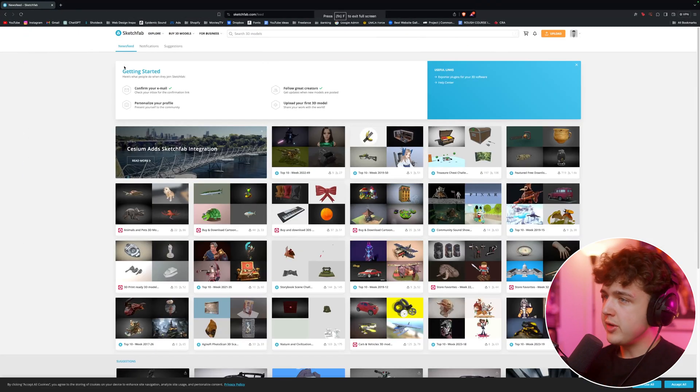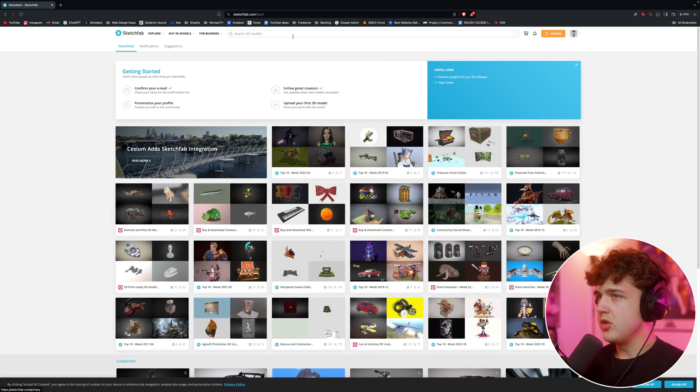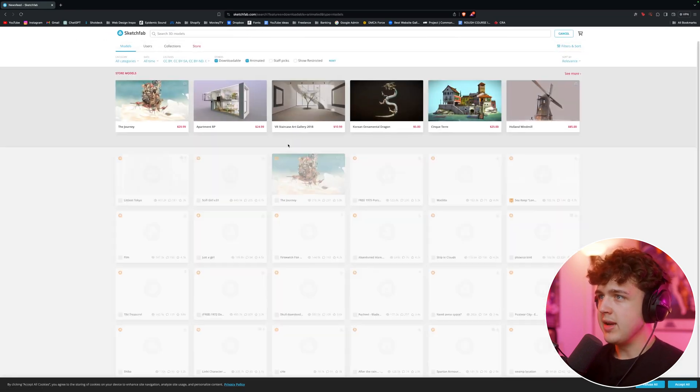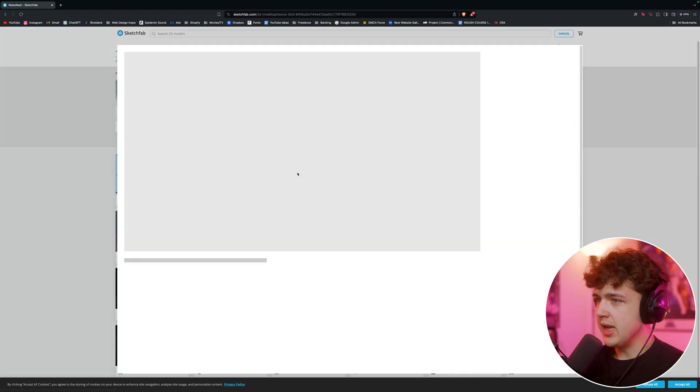To grab our 3D object, we're going to be heading over to Sketchfab, which is probably my favorite website to get 3D models. So what we're going to do is we're going to go over to search 3D models, and we're going to turn on downloadable and animated, and we're going to see what comes up here.